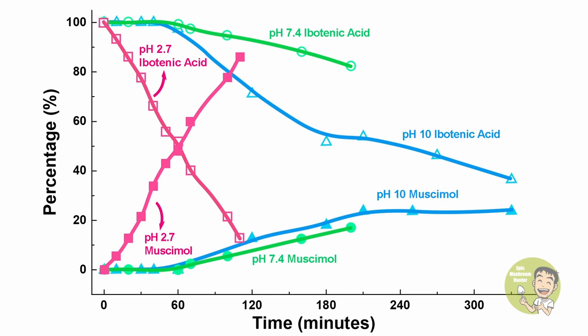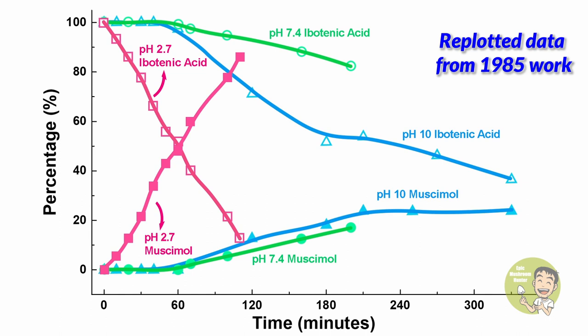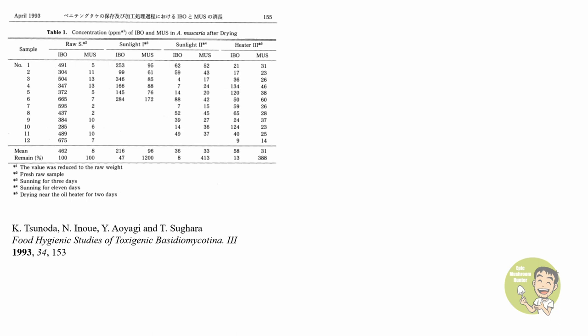Following the first work in 1985, some Japanese researchers investigated the effect of sunlight on the conversion in 1993. In their work, they found out that sunlight did induce a conversion. However, the conversion was not proportional after long hours of exposure. Instead of a high yield which is supposed to be getting at 11 days of sunlight, the yield of muscimol was actually higher than if the mushroom is exposed for three days.